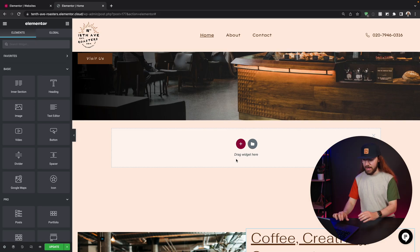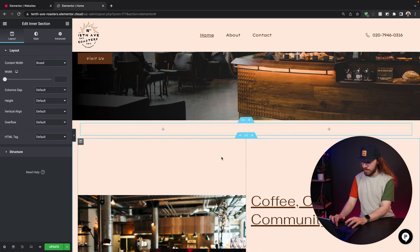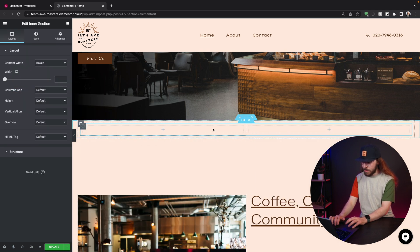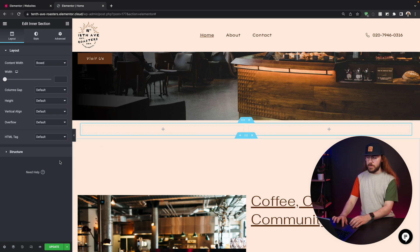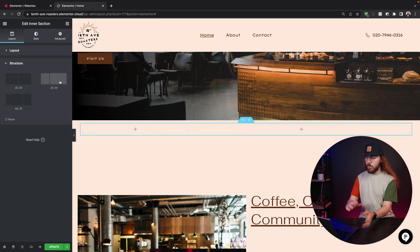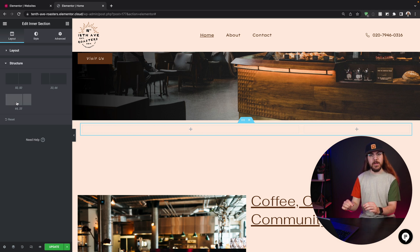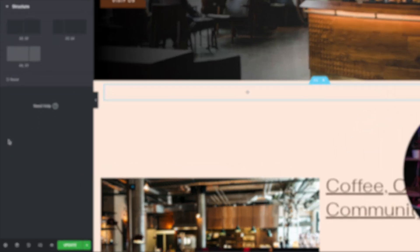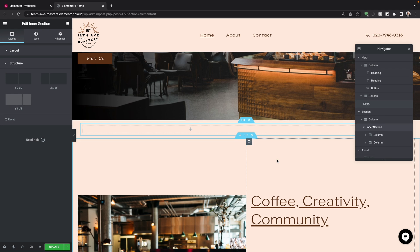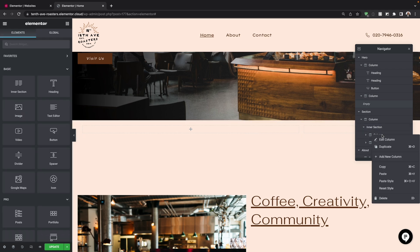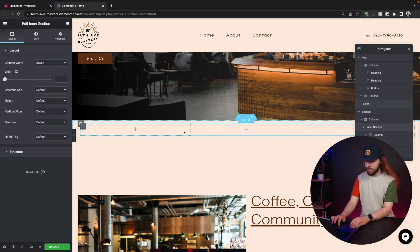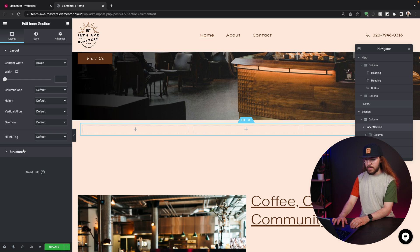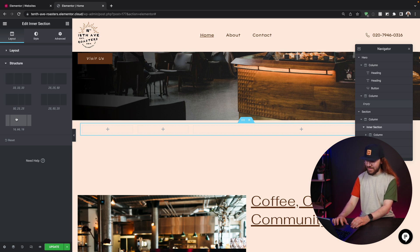Now you could just start dragging elements directly onto the drag widget here box, but I'm going to create an inner section because this gives me more flexibility to add columns. In this case, I'll be using it for some padding, basically. You'll see what I mean in just a minute. So I'm going to drag this inner section on right here. You can see by default, it's created two columns for us. So I'm going to go down to structure. And right here, we can change the width of the different columns. I actually want to add another column. So in order to do this, I'm going to select the navigator at the bottom left corner. And under inner section, I can right click on a column and say add new column. Once I do this, I can go back to inner section under structure, and I'm going to be using this 16-66-16 option.